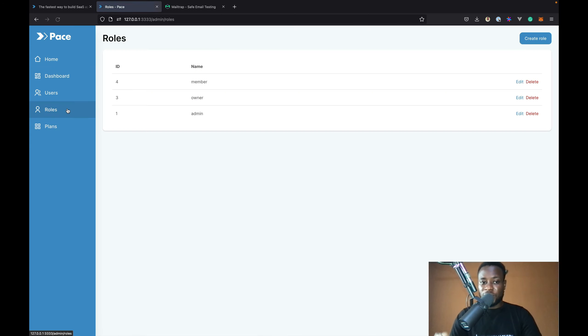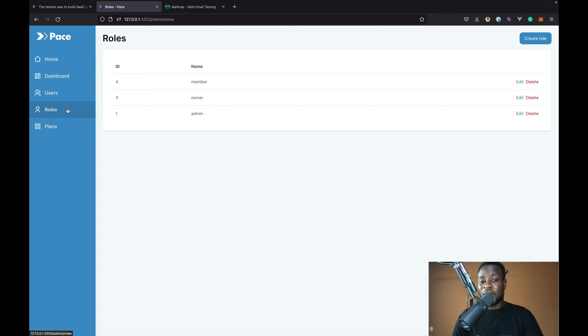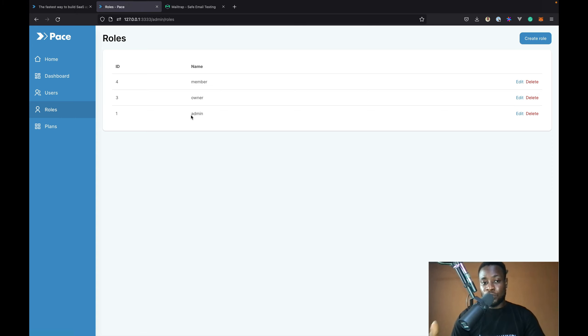And also, we can manage the roles. By default, Pace comes with three roles. We have the member, owner and admin. For now, the roles don't come with any permissions or restrictions.